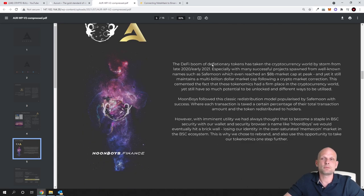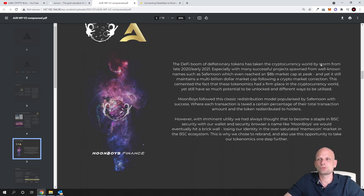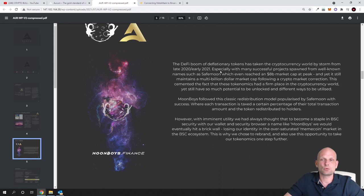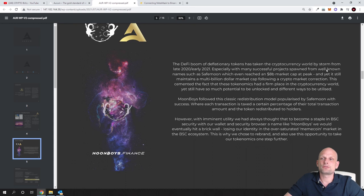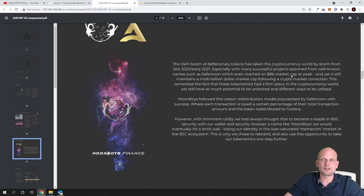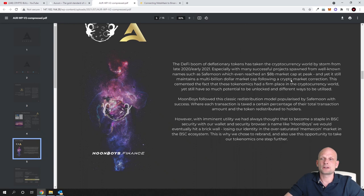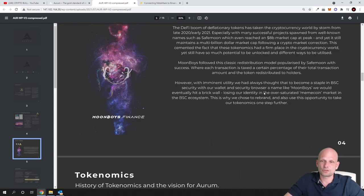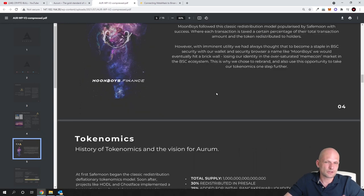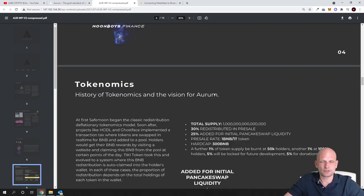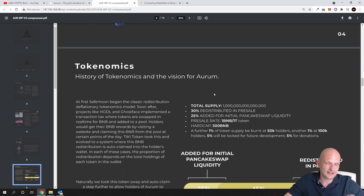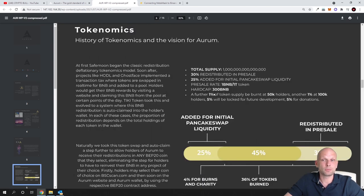It was a success story in itself. A number of milestones were achieved. Here are different milestones which they achieved with Moonboys cryptocurrency, which is pretty much the same as Aurum cryptocurrency. Starting at the pre-sale on the 14th of April 2021, the 300 BNB hardcap was sold out in just 37 seconds.